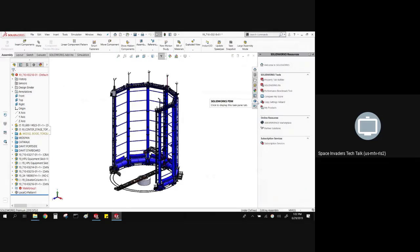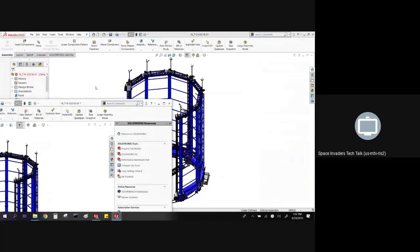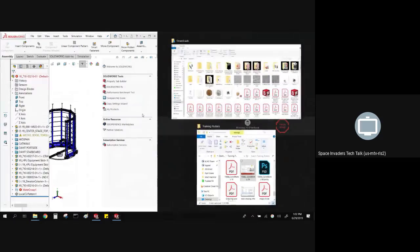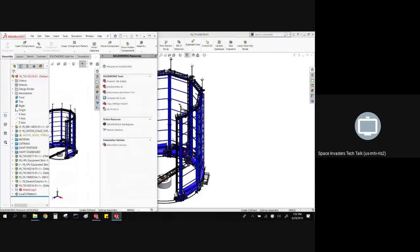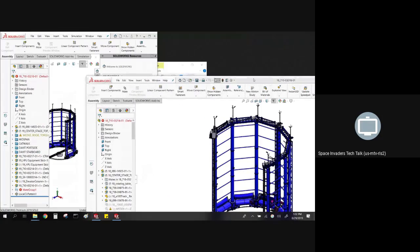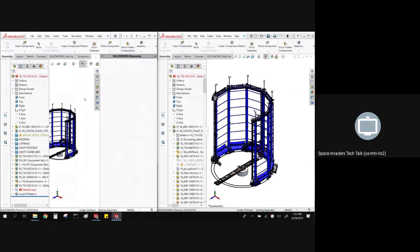Most of what's new in 2019 is actually having to do with assembly performance, which is good. In this example I've got an assembly with 14,000 components in it. It was actually a project I was working on earlier, and I would have loved to have 2019 during this because it's all about assembly performance.